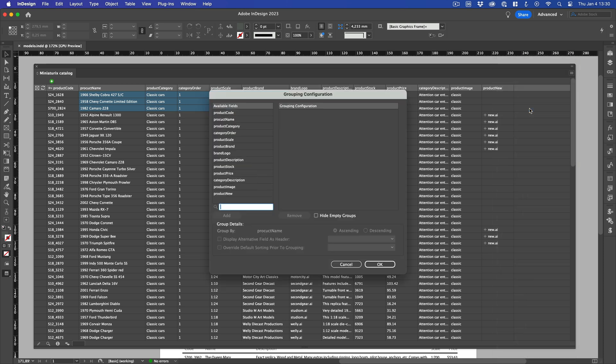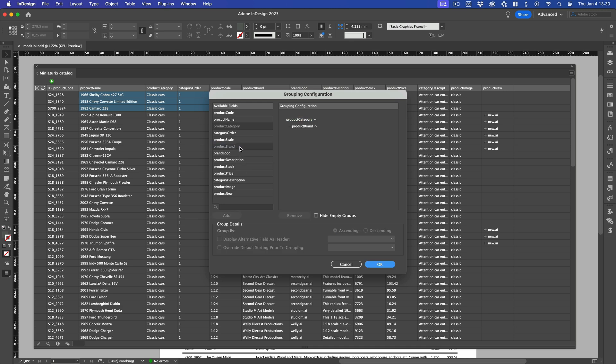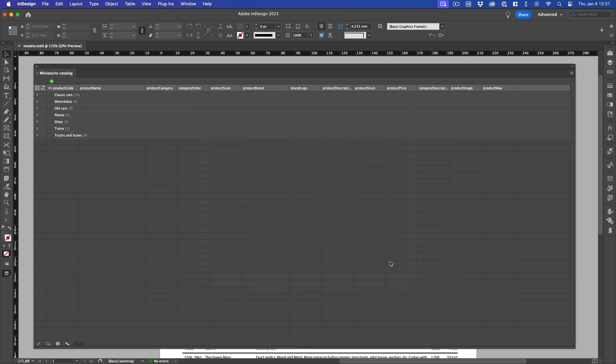We are interested in grouping our records by categories, so we double-click on the Product Category field. It now appears in the Grouping Configuration section of the dialog box. This triangle means that all categories are displayed in ascending, alphabetical order. To change the order, simply click Descending. And for each category, I want the products grouped by brand, so I double-click the Product Brand field. Now, Easy Catalog is going to display under the same group all the records that have the same category value in it. And within each category, it will group all records that have the same brand value. Click OK, and you can see how Easy Catalog has grouped the panel data according to our grouping configuration.